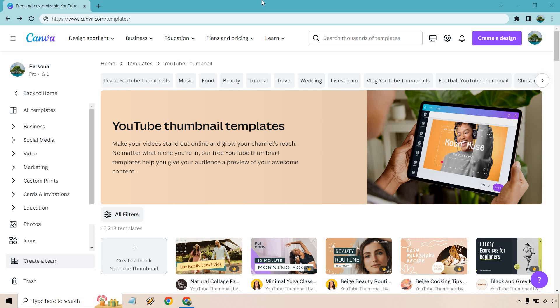First and foremost, Canva comes with a free plan, meaning you can use it for free for as long as you want. I will leave my link down below and if you click that you can find out for yourself and utilize a ton of what Canva has to offer.